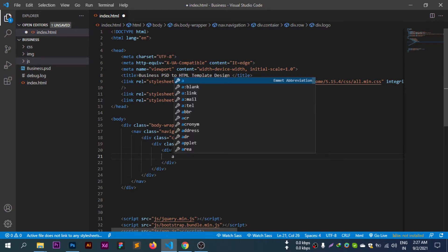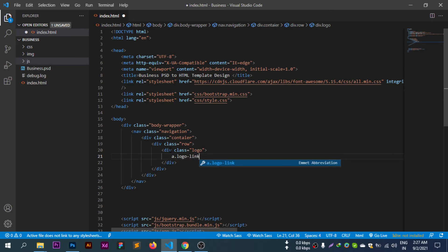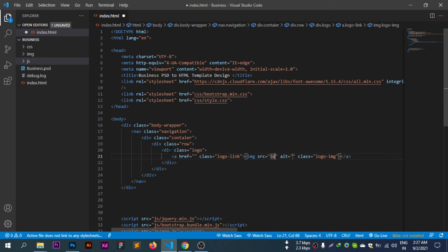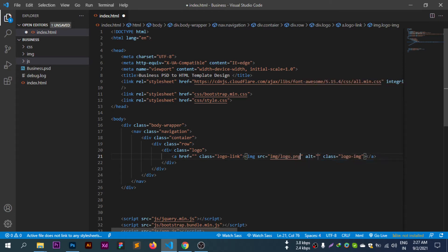For the logo: dot logo link, img dot logo image. The image source is img slash logo. We add the logo image element here.